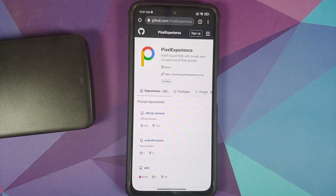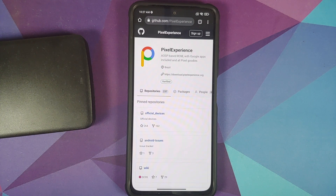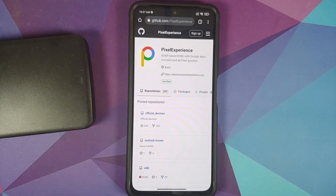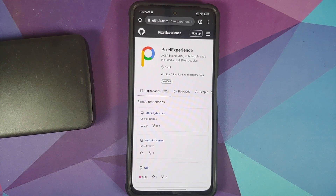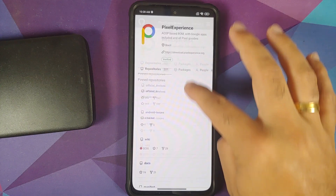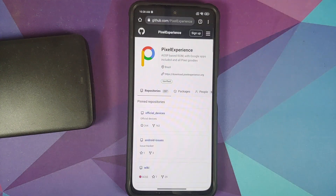Most ROMs are based on AOSP — the Android Open Source Project — and since it's open source, the source code is open. They are generally hosted on GitHub or GitLab, and it is mentioned in their blogs and XDA threads. The kernel source is mandatory to publish, and here we can see the Pixel Experience source code as an example.